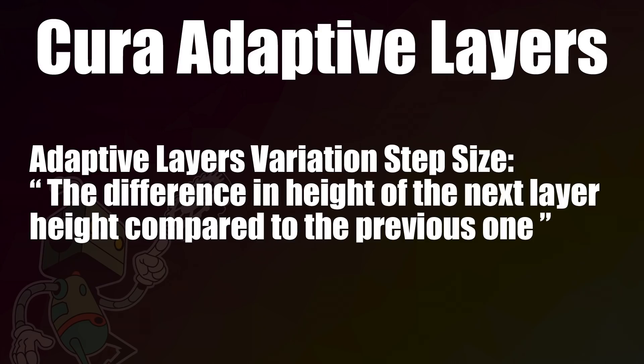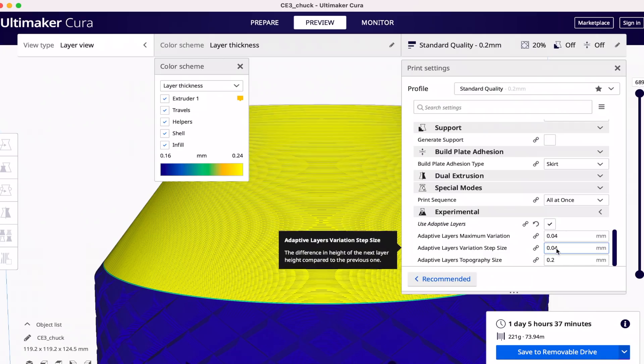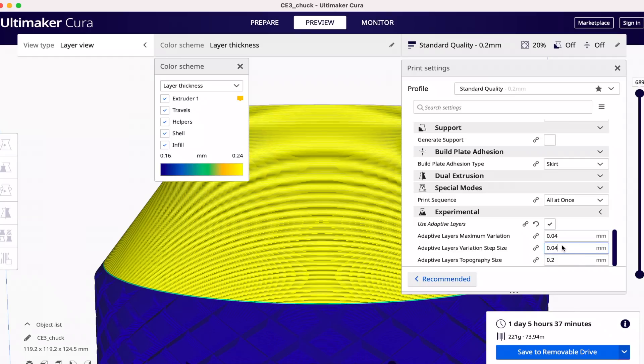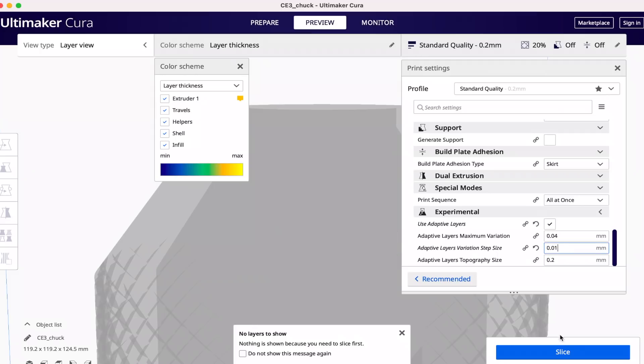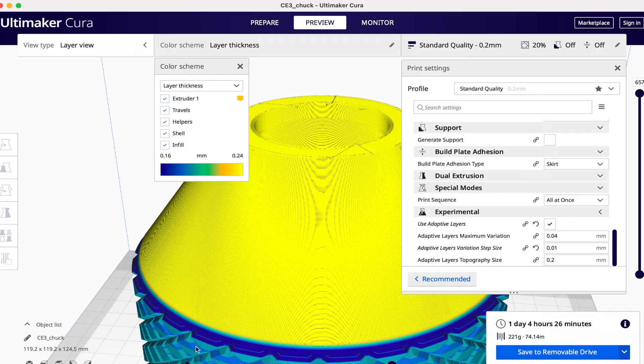Next up, we have adaptive layer variation step size, which is described as the difference in height of the next layer compared to the previous one. An easy way to think about this setting is as a set of stairs between two different layer heights. If the deviation range is from 0.16 to 0.24, this setting will decide how many layers will need to be printed as transition layers between those varying heights. If one layer is 0.16 and the part wants to go to 0.24 for the next layer, with a setting of 0.02, it will take four layers to gradually build up to that height. A smaller number here will give you a cleaner transition and help to mitigate any issues with over or under extrusion.